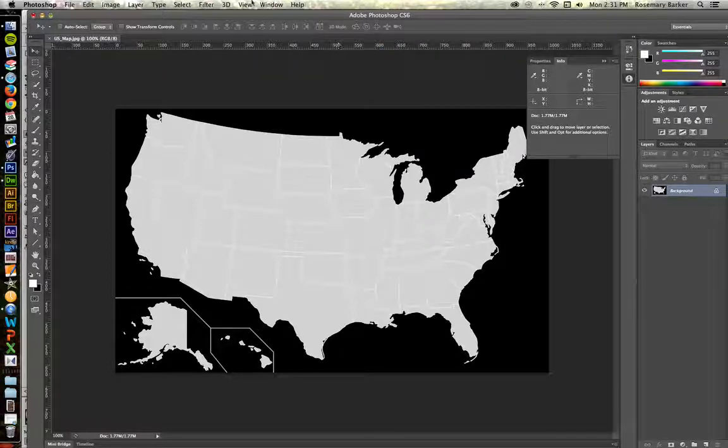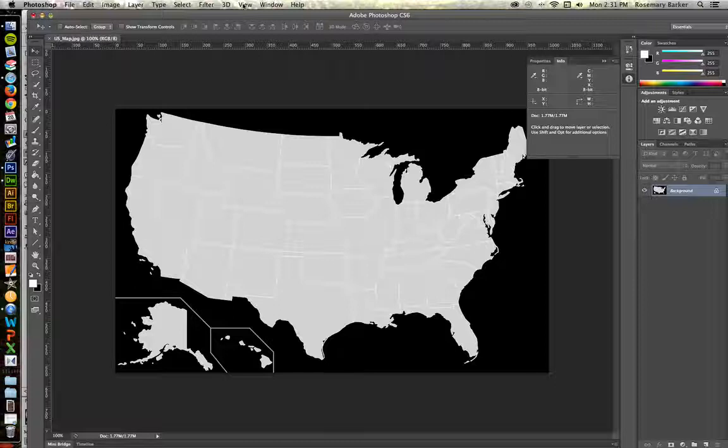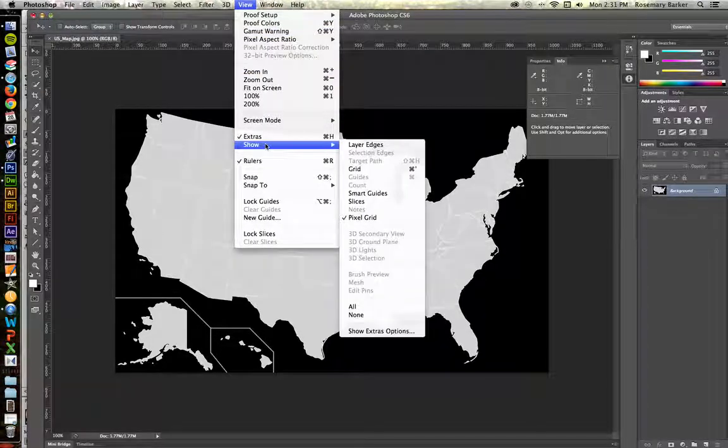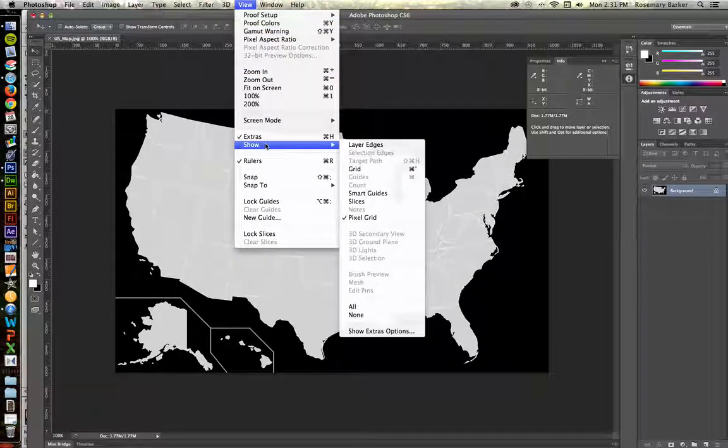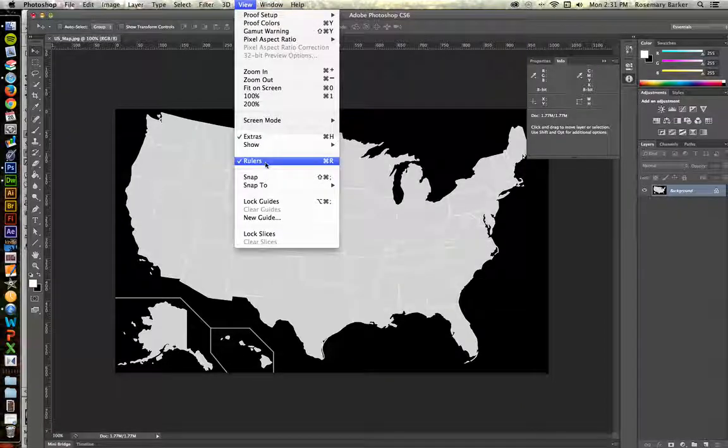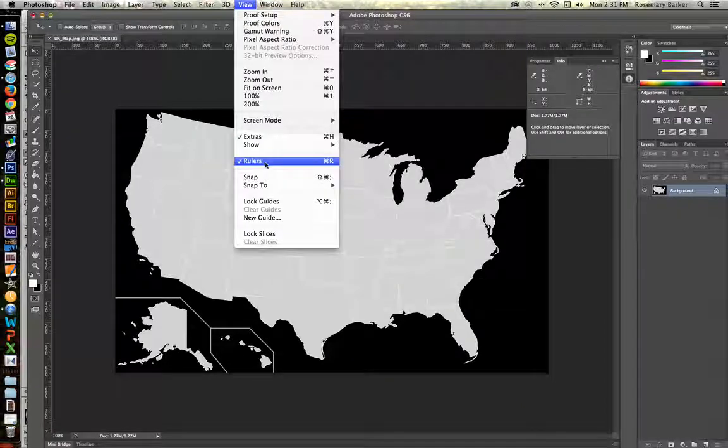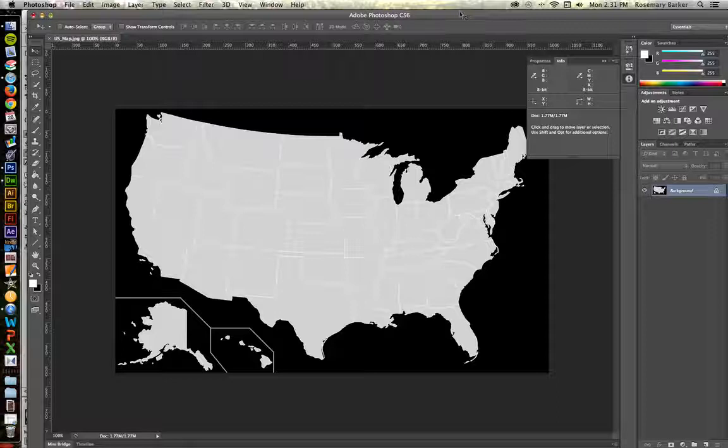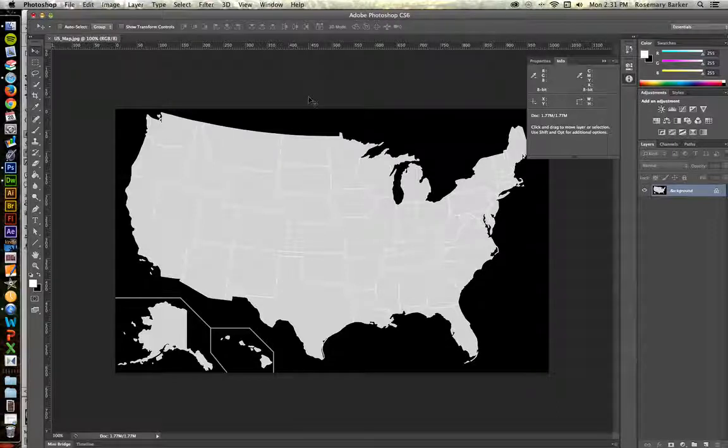So you'll need to show your rulers and then right click on them and choose pixels. To view your rulers, if you don't know how to do that with your shortcut, that would be under View, Show, Rulers.